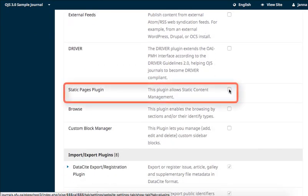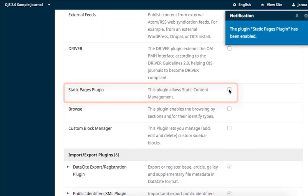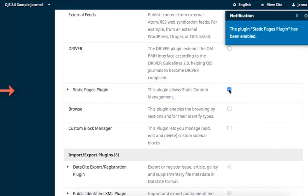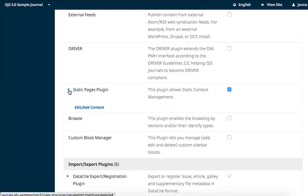To activate Static Pages, tick the box. A new expansion arrow will appear beside the plugin name. Click on it to expose the Add and Edit Content button. Click on Edit Add Content.